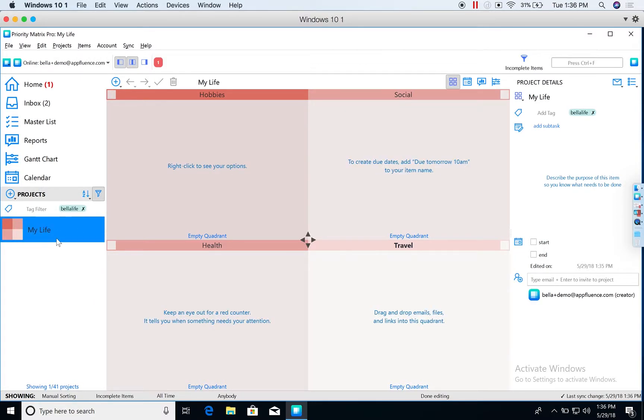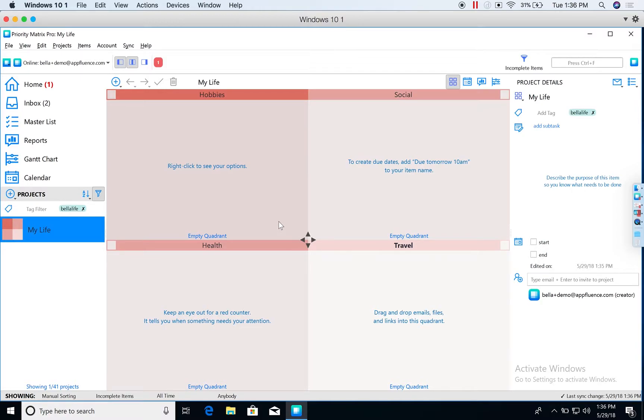As you can see, once again, it filters my list down to only this one project. So now that I've created this project that supports the many different aspects of my personal life that I want to manage and really optimize, I can start adding tasks.